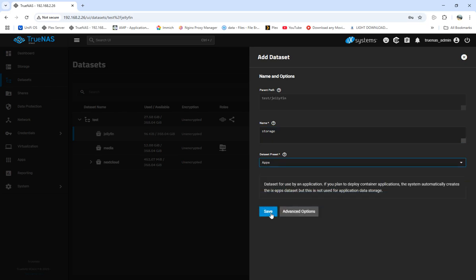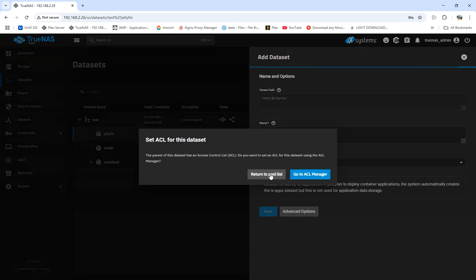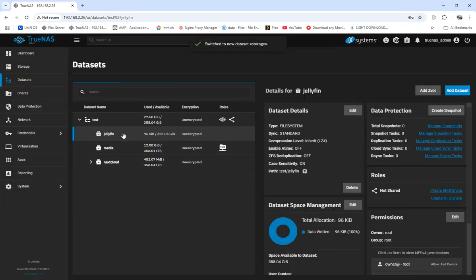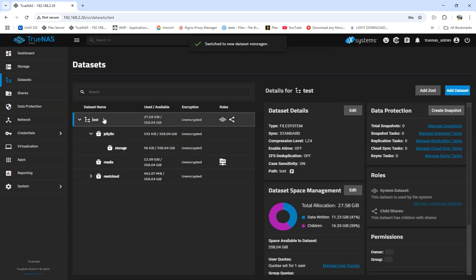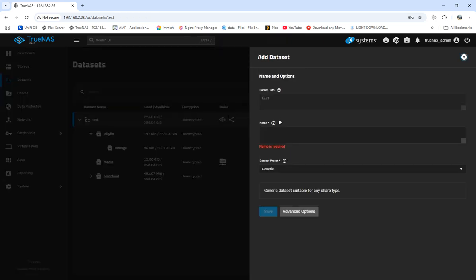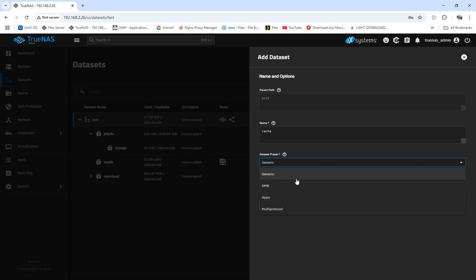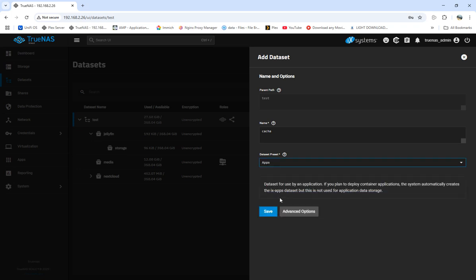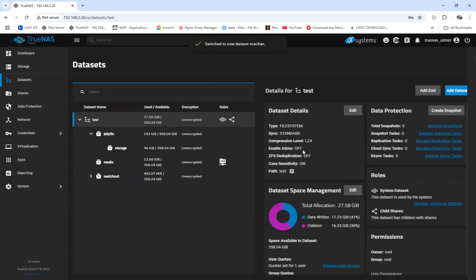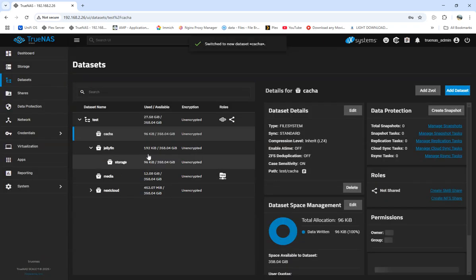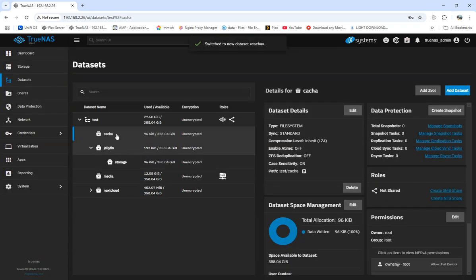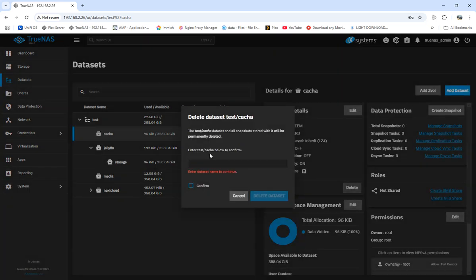I'm going to add another one called cache. Oh lord, I put it in the wrong one. We're going to come here and delete this. Delete this out of test.